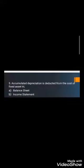Question number five: Accumulated depreciation is deducted from the cost of a fixed asset in — A) Balance sheet or B) Income statement. The right answer is A) Balance sheet. The income statement shows the company's profit and loss — revenue and expenses. The balance sheet carries assets, liabilities, and equity, so assets and their depreciation belong on the balance sheet.